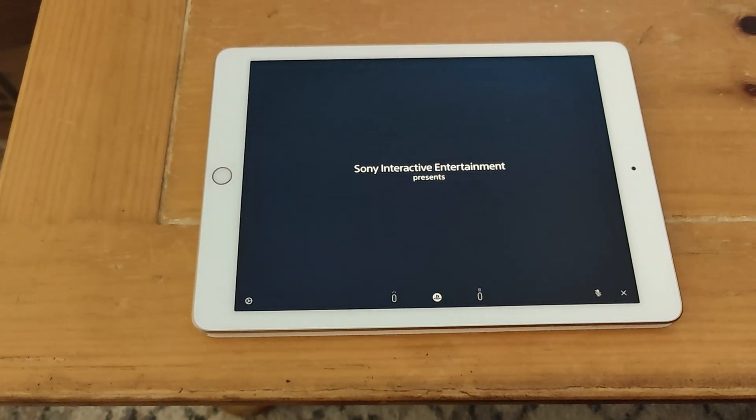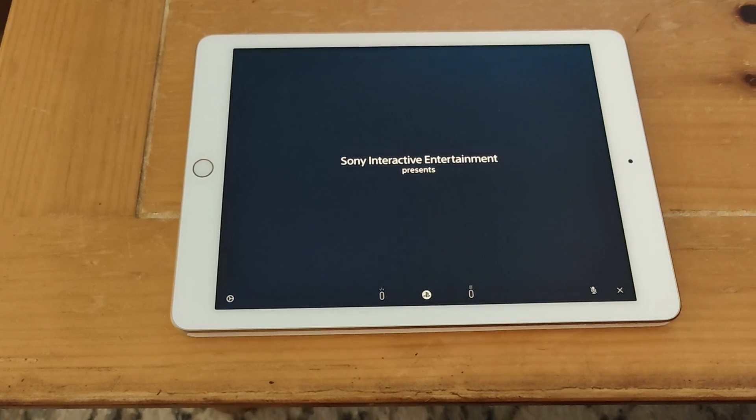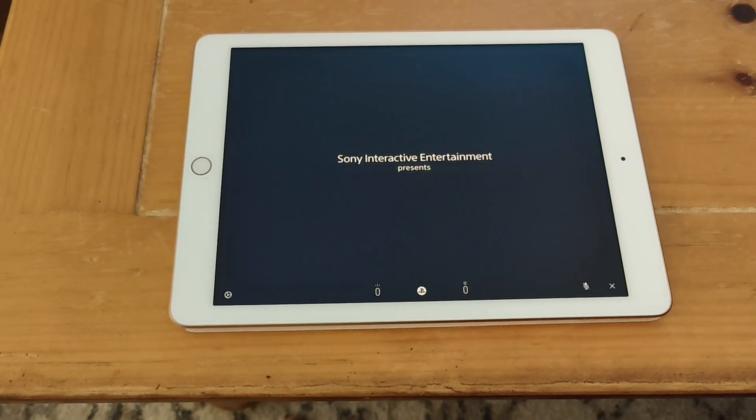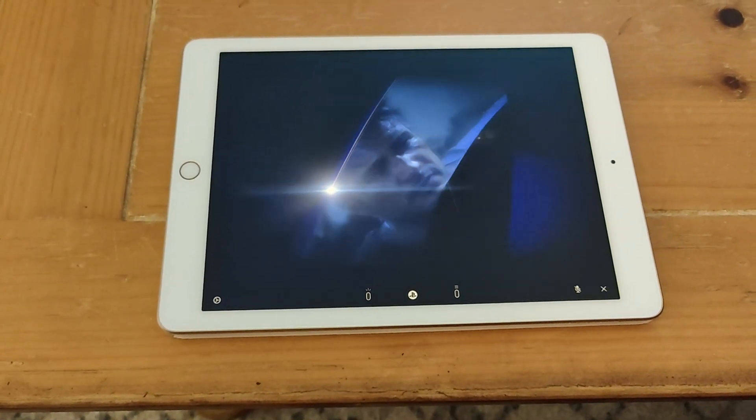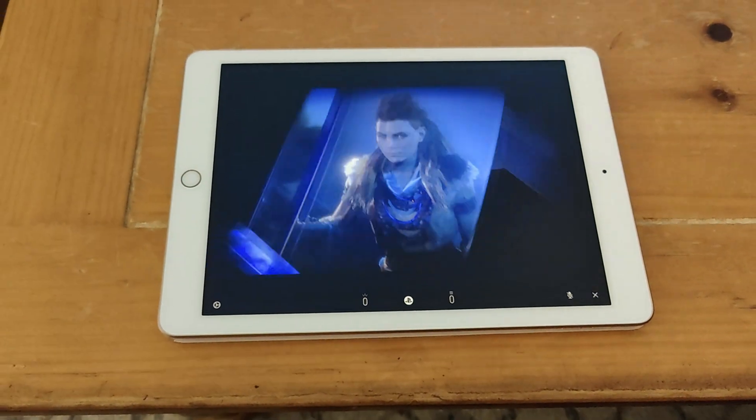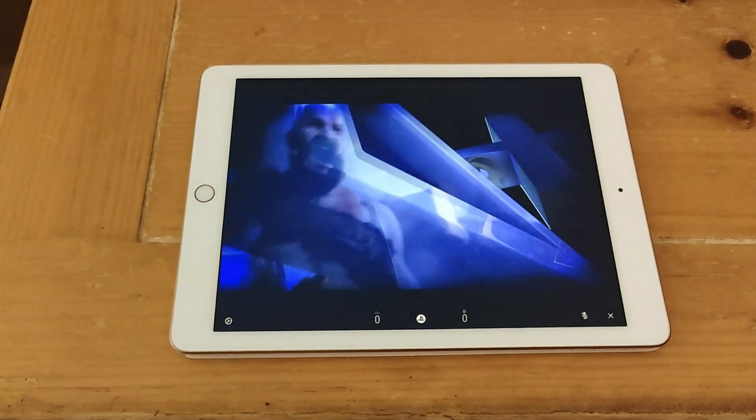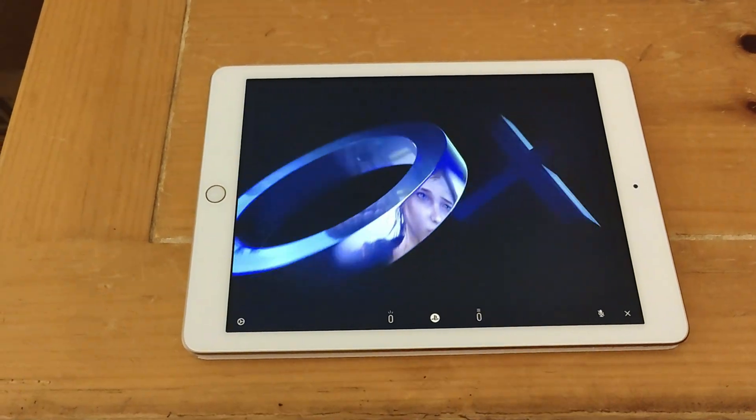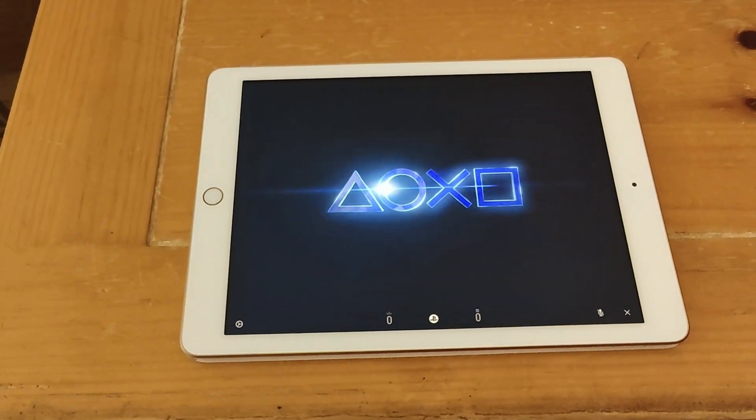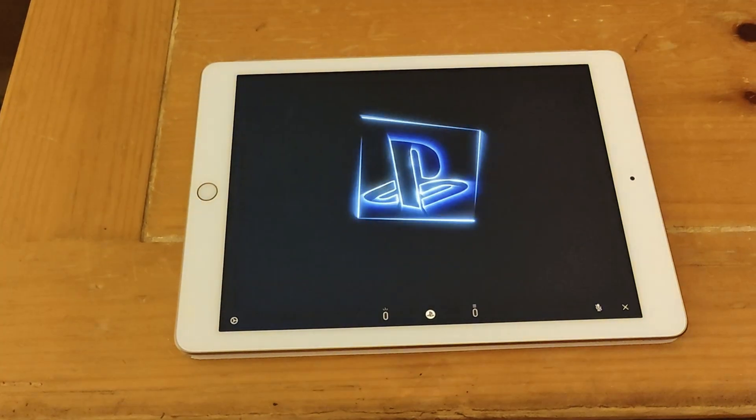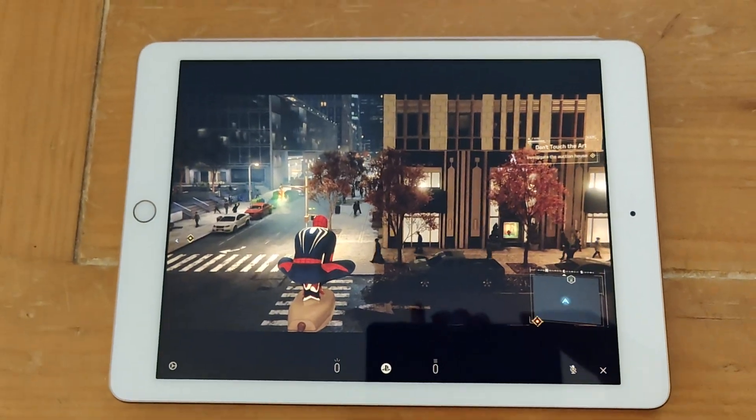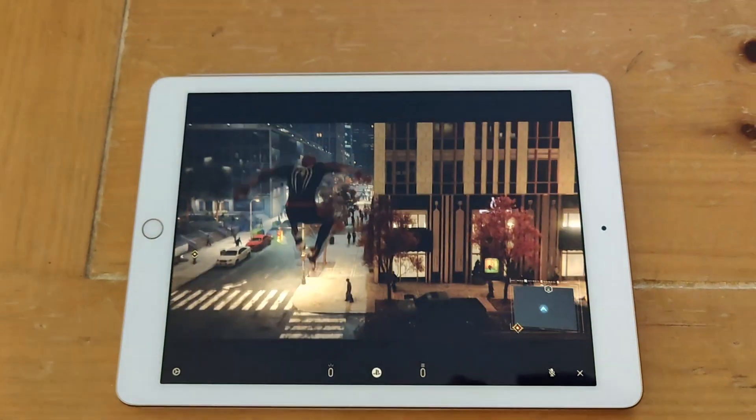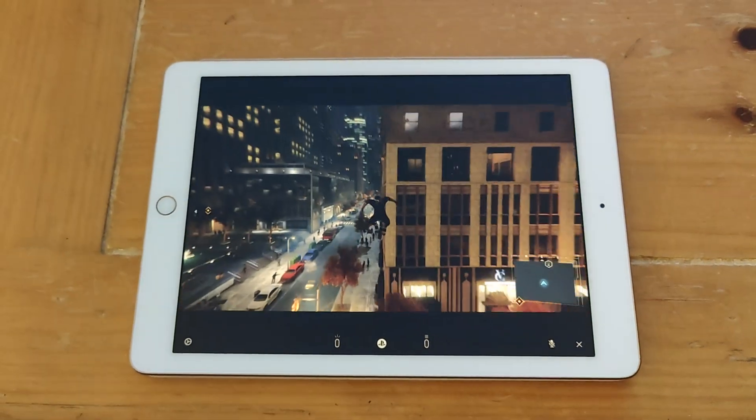And here you can see we are now playing a PS5 game on our iPad. And this does work outside of your home which is great for travel but you do need a pretty strong internet connection for both your mobile device and your console.